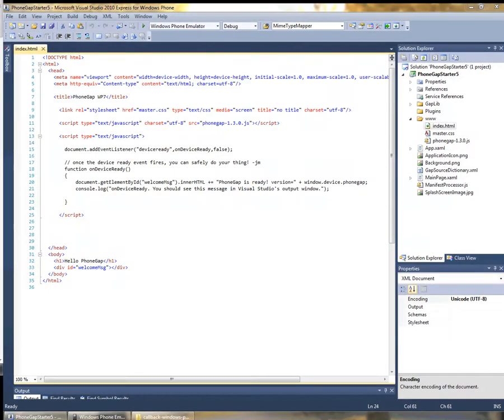Hi, this is Jesse. In the last video I showed you how to get started building a PhoneGap application for Windows Phone using the template. Now we're going to go a little bit deeper and I'm going to show you how to do the same thing from the source code.